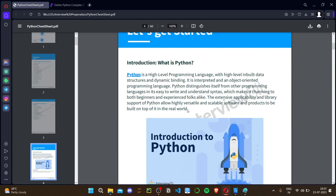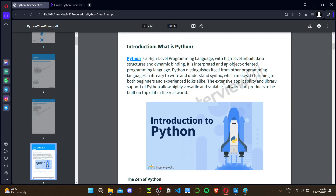First: what is Python? Python is a high-level programming language with high-level built-in data structures. We can directly use built-in functions to implement data structure concepts. It also has dynamic binding, which is one of the advantages of Python — also called late binding or runtime binding. Since Python is an interpreted language, it reads line by line.